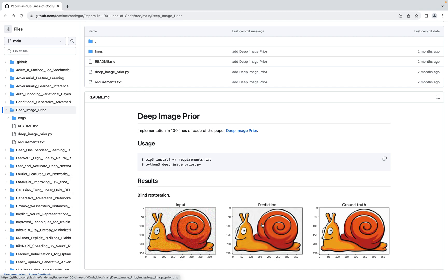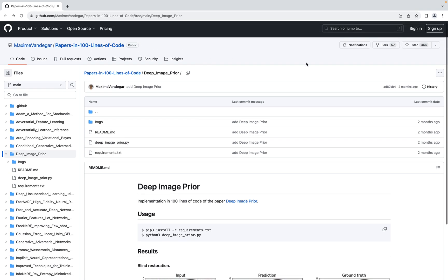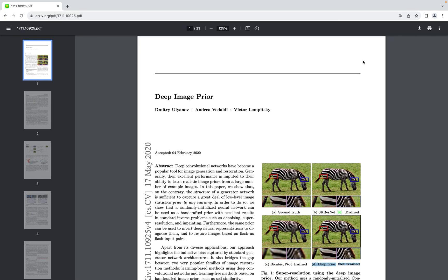In this video I will really focus on the implementation and will not dive deeply into the technical details. I will put the link to this code in the description. If you use it in your work or find it useful, please leave a star so other people can discover this repository. Also leave a thumbs up to this video — it really helps.